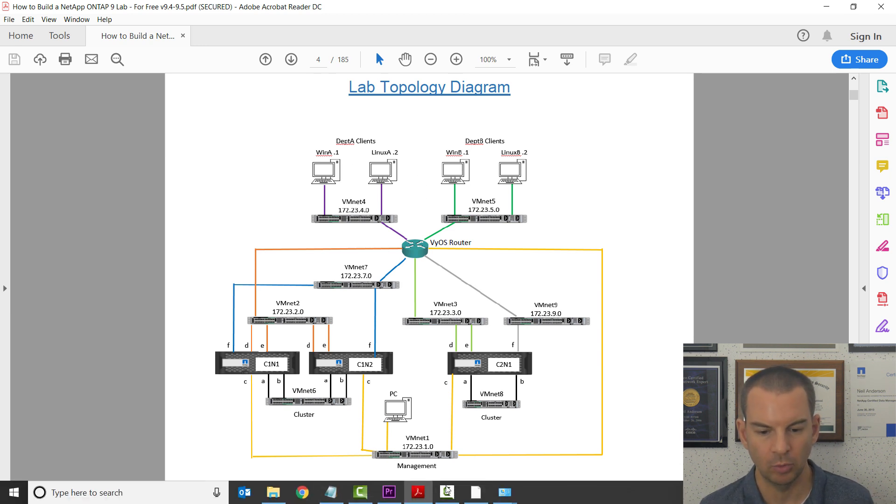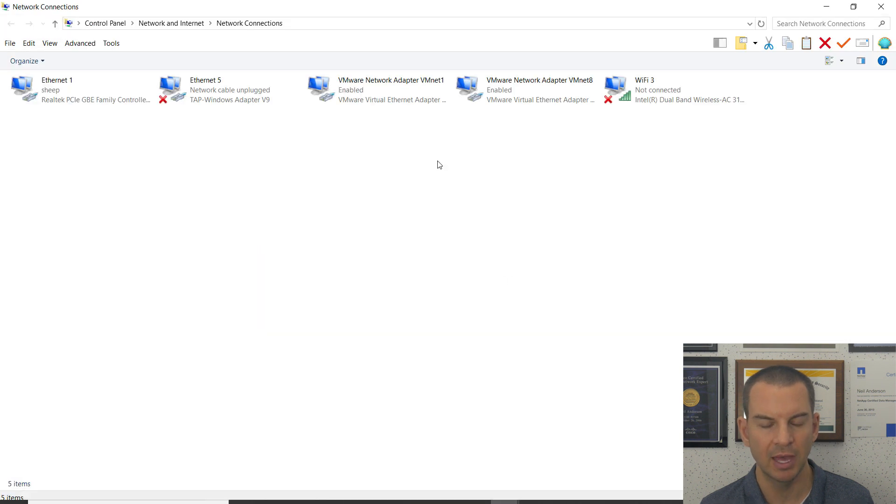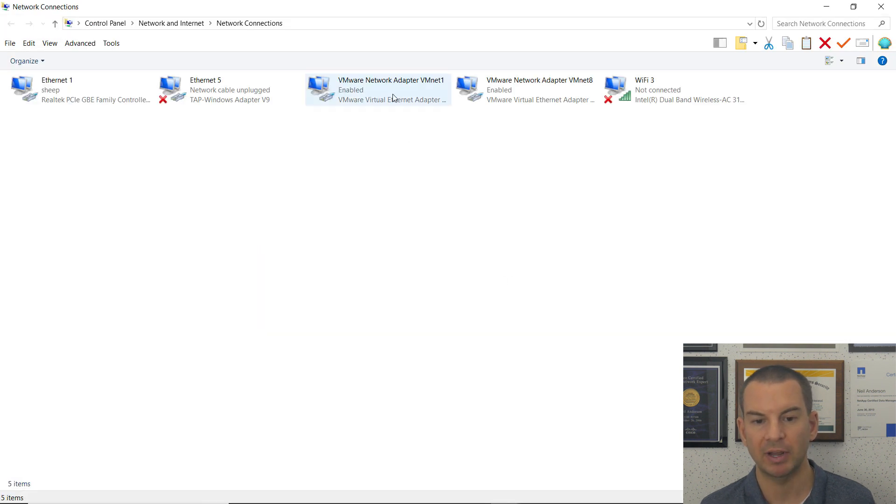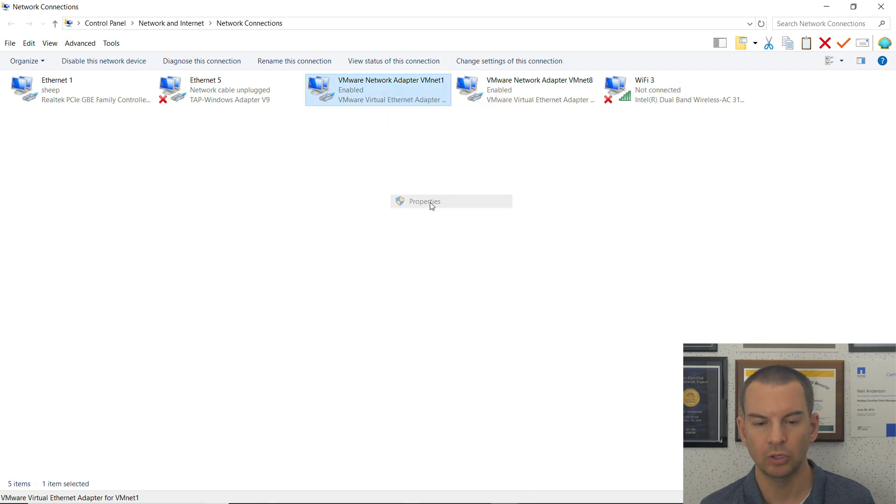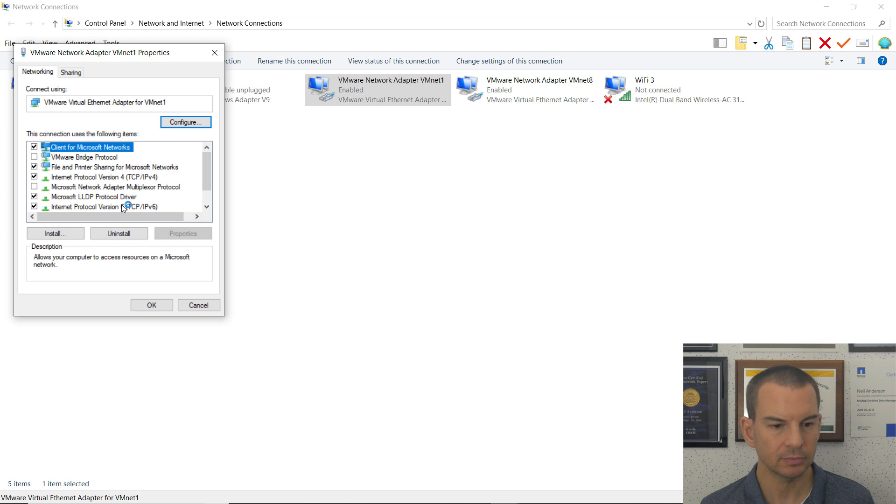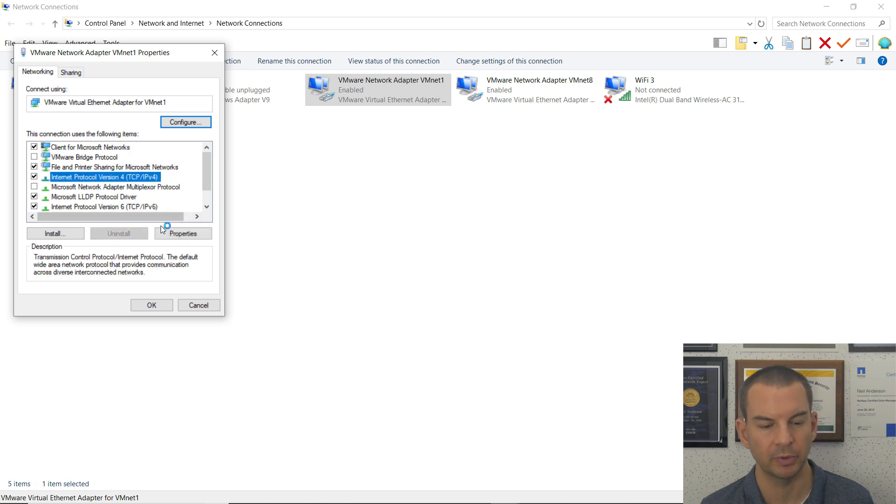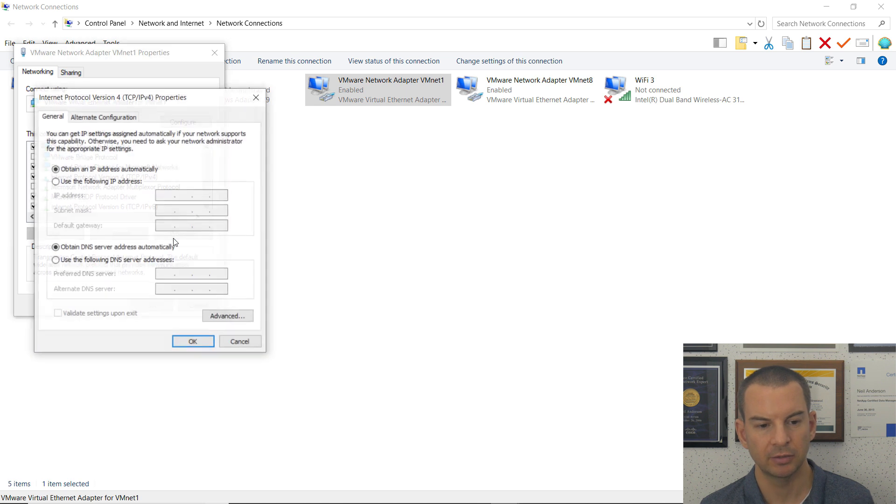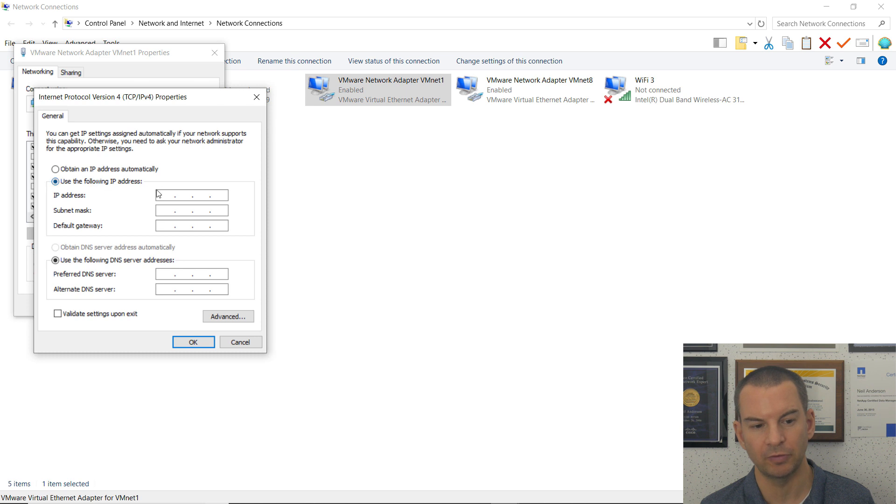I'll go back to the network settings and right-click on that VMnet1 adapter on my laptop, go to Properties. Then I go to the TCP IP version 4 properties and click Properties there.